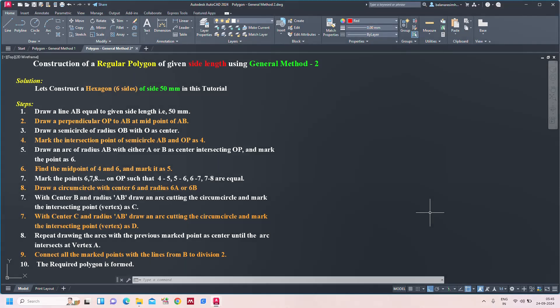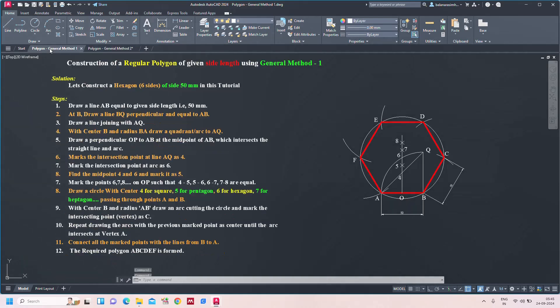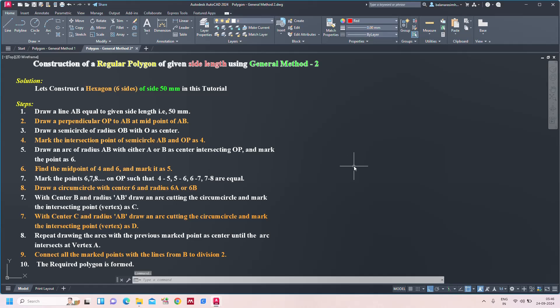Hello everyone. In this video I am going to discuss how to construct a regular polygon of given side length using general method 2. In the previous video I discussed construction of a polygon using general method 1, but in this tutorial I am showing an alternate general method. Whichever you feel better, you can use it. I am going to use a hexagon for my construction with side 50 mm.